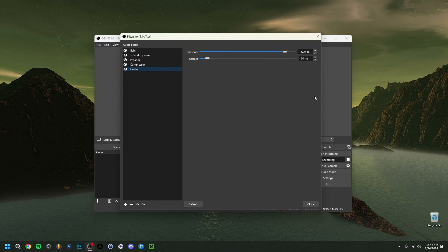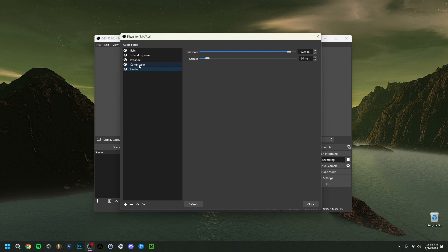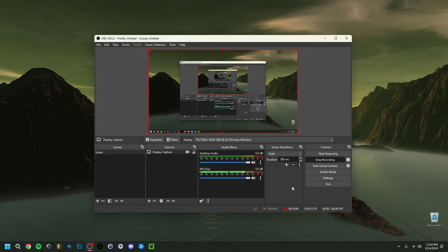Finally, add a Limiter. This limits the sound so it can't go above a set threshold — I set it to about minus 3 dB, though you can go as high as 0 dB. Minus 3 is pretty safe. So to summarize the filter order: Gain first, then Noise Gate if needed, then EQ, then Compressor, and finally Limiter at the end. The order you place these filters is very important, so keep that in mind.